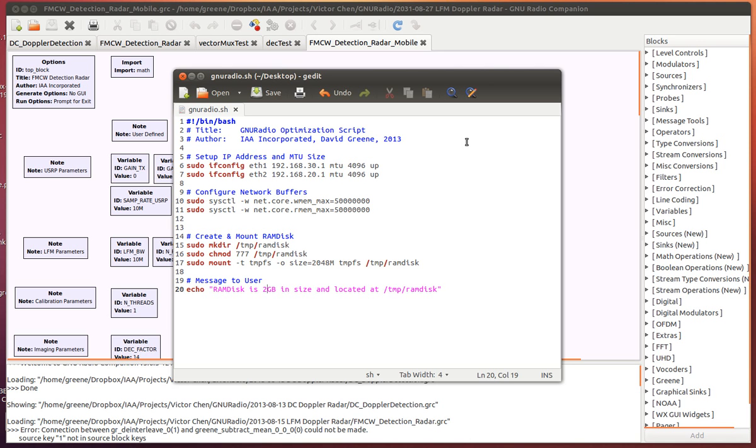Before we start, I've written a small script here that will set up my network parameters. In this case, these two lines, 6 and 7, set up my Ethernet interfaces 1 and 2.